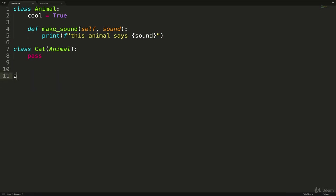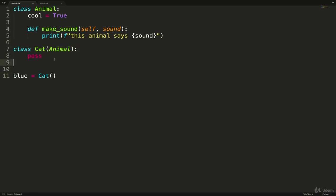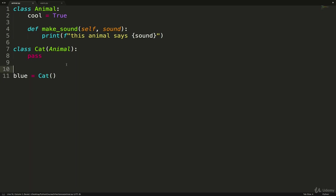But now if I create a cat, let's go with blue equals Cat. And notice there's nothing inside of Cat, you do have to add this pass. Otherwise, Python will give you an error saying expected indented block if you don't have that there. But there's no init or anything else right now. There's no data we're passing in either. No instance attributes or instance methods in Cat, but it inherits from Animal.